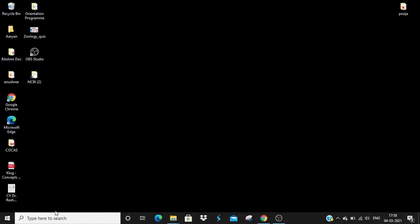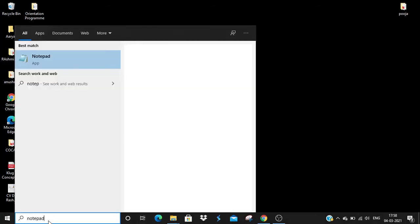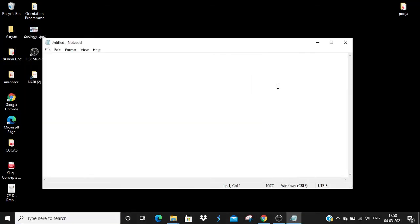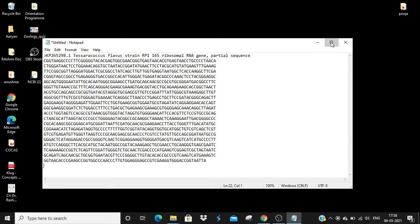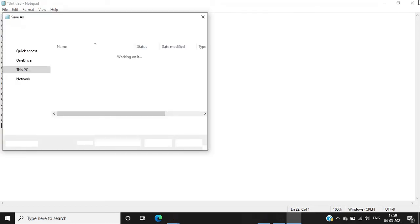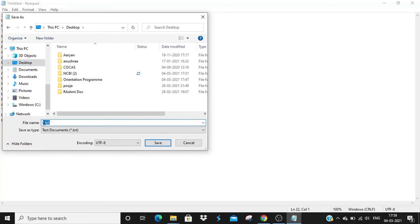I'll open a new Notepad and paste the sequence with Ctrl+V. Here you can see I've got the sequence of the 16S rRNA gene of Tessarococcus flavus. I'll save this on the desktop as a .txt file and name it 'Tessara'.